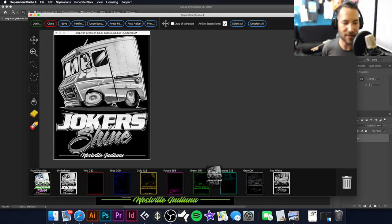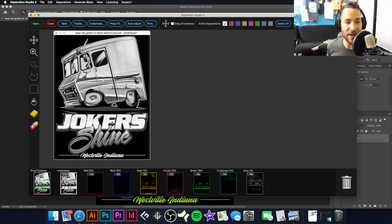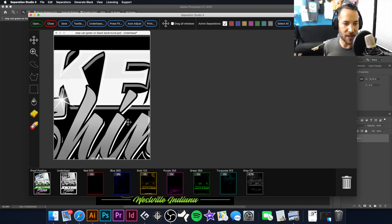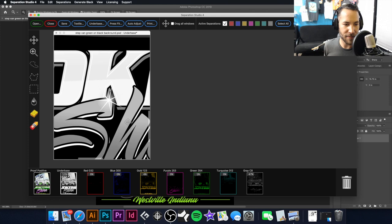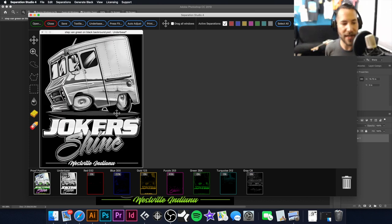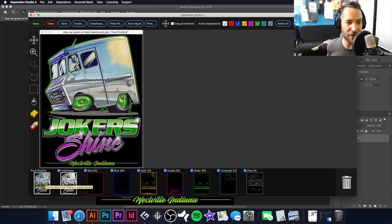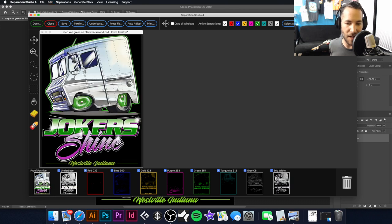I'm going to take the white top and drag it over to my under base and hit Multiply. Some areas that should be 100% white — such as the area underneath the 'S' in Shine — are reading out at 100%, which is great. Going back to the positive view, you can see it has changed a little. If I hit Undo, you'll see it's a lot brighter.